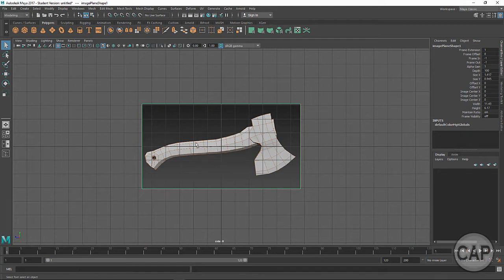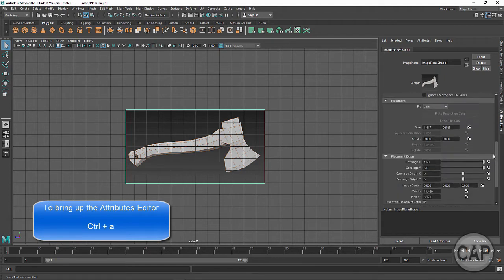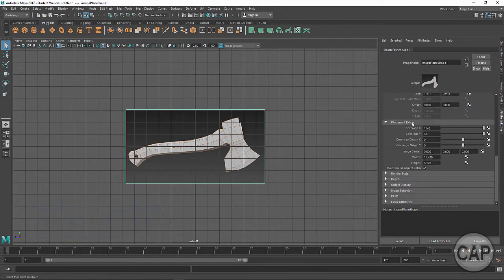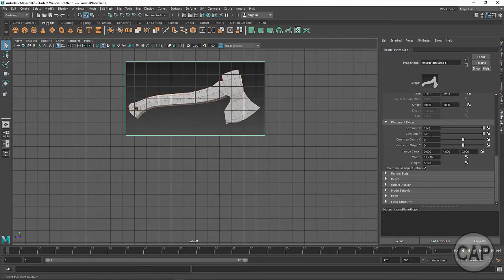I want to move this around a little bit — right now it's intersecting in the center. I'm going to hit Control-A to bring up the Attribute Editor and slide down to Placement Extras at the bottom, where it says Image Center. We have three channels controlling the image plane shape. Whenever you see three channels like this, these are X, Y, and Z coordinates. So if I move the Y up four units, we'll see the image plane move up four units in the viewport.